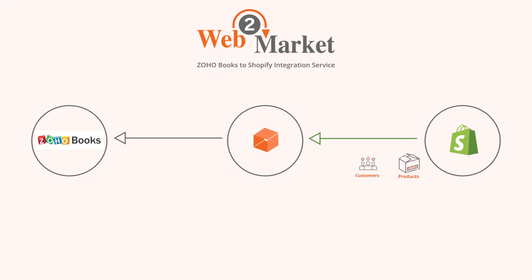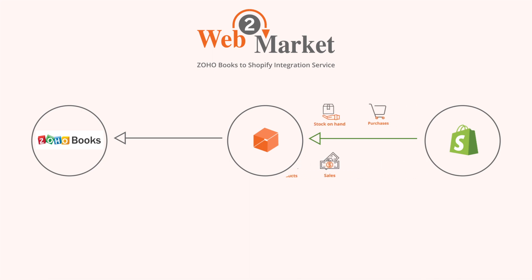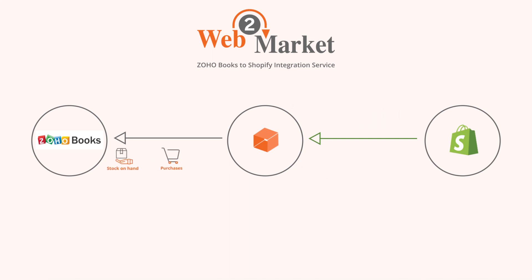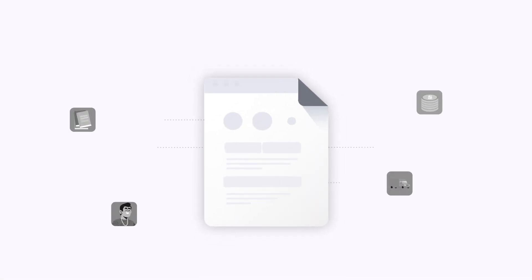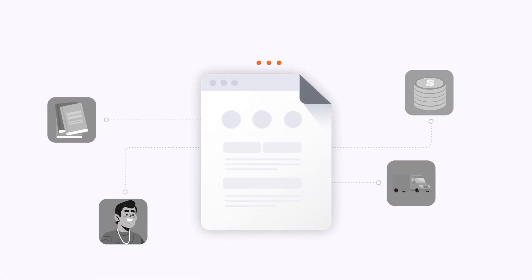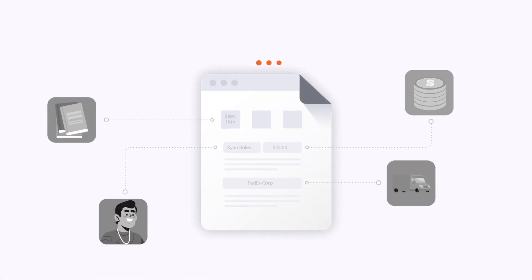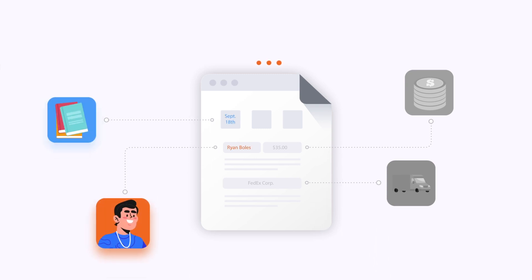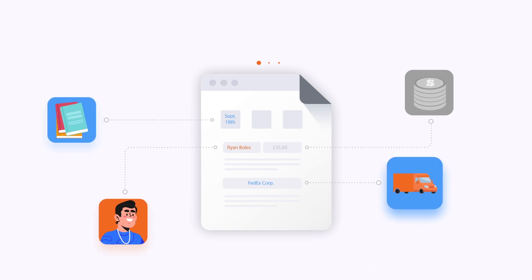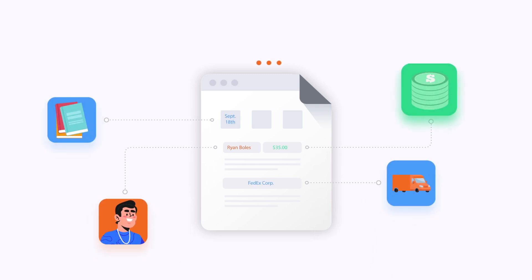Our Zoho to Shopify integration service makes it possible to automatically sync Shopify data with Zoho. Zoho will automatically fetch complete details of each order, including products, discounts, shipments, taxes, payments, and more.